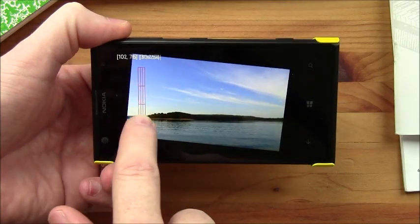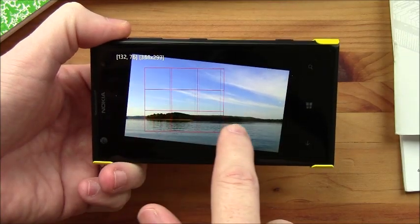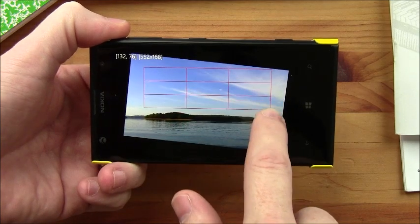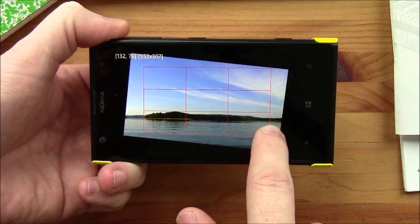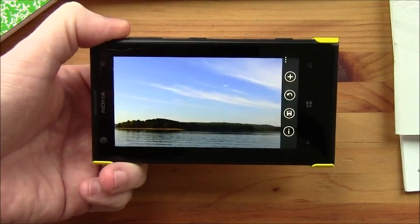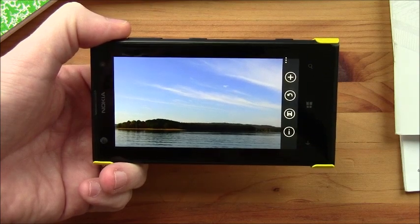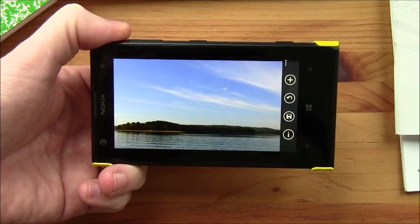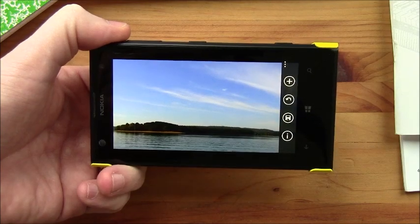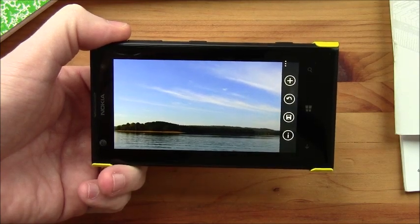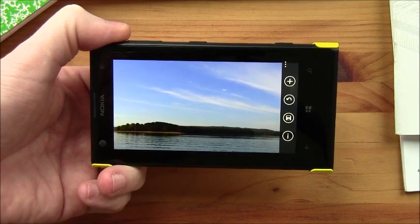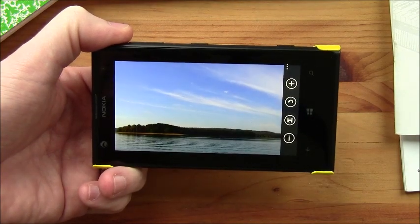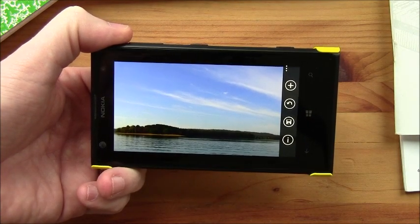Just tap and hold, and a crop box will appear, and you just slide it around to adjust it. Release the screen, and your image is cropped. Now I'd like to see that crop box stay in place so you can fine tune it, and then have a confirmation button present to apply the crop. This automatic cropping — you're going to probably hit the undo button a few times before you get it right.